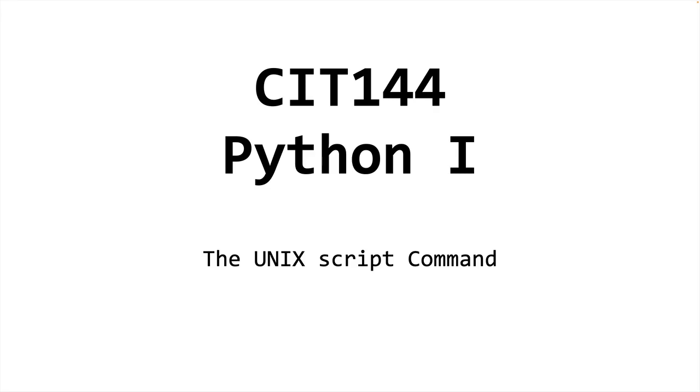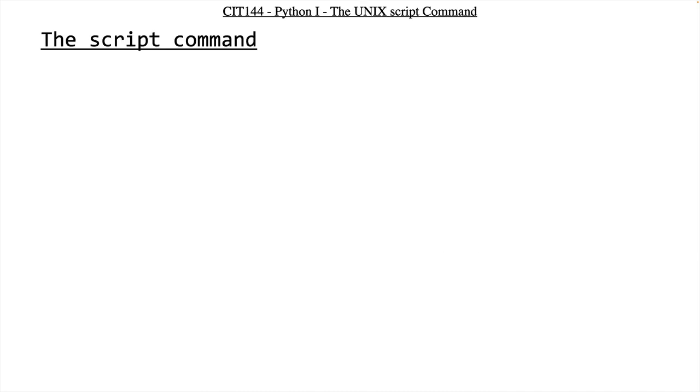Okay, this is a short video on the UNIX script command, which you may be using to turn in your submissions for your programming assignments.